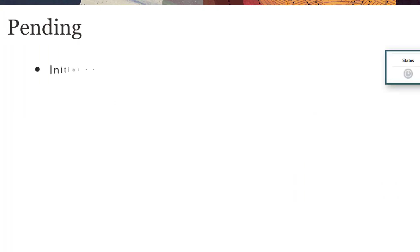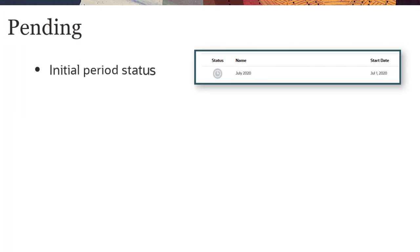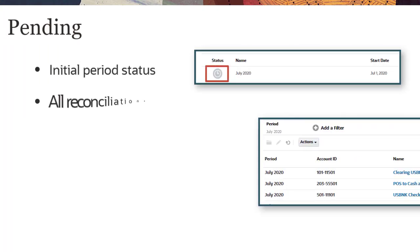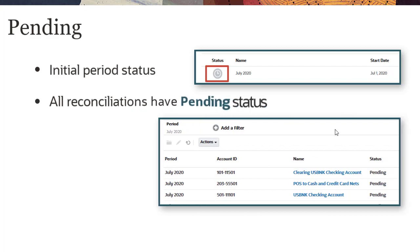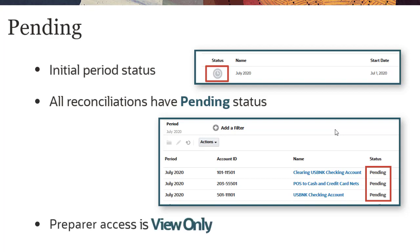When you create a period, its initial status is Pending. All Reconciliations in a Pending Period have a status of Pending, even if their start date has been reached. Preparer access to the Reconciliations is view only.